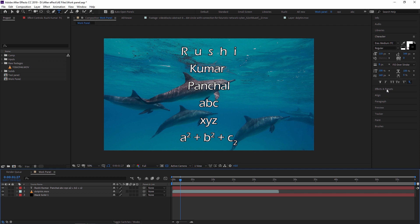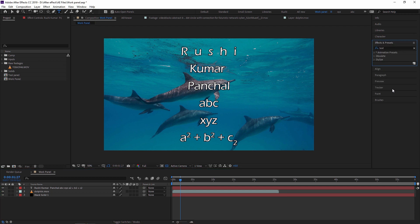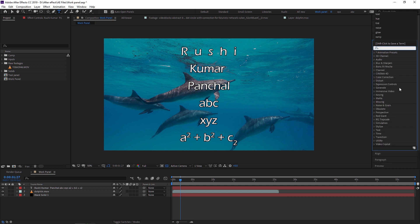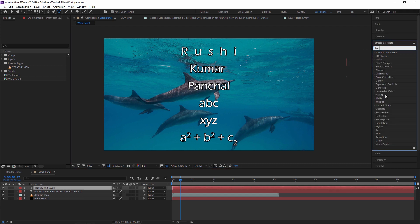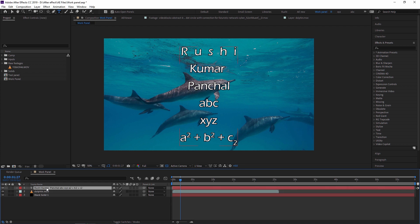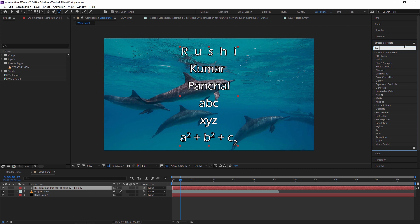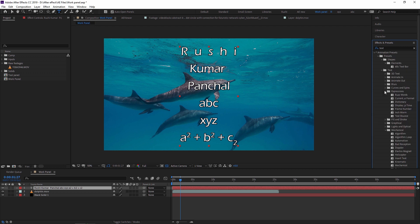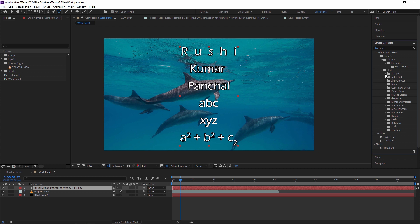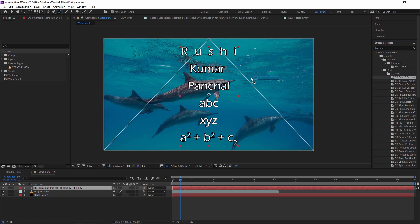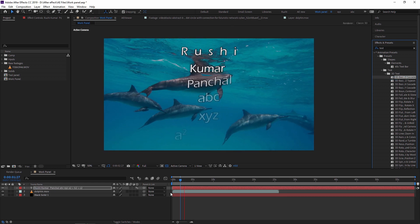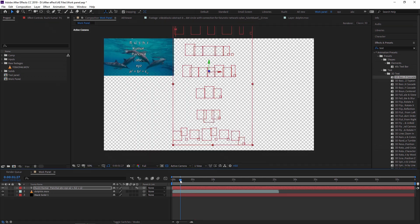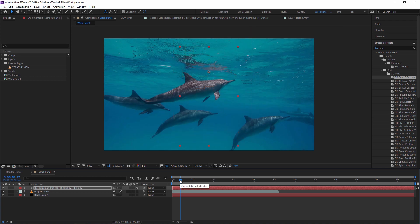Next is Effects and Presets, which is also very important. All effects and presets are loaded here. For example, if you want to animate your text, select the text layer and browse the text animations — you can see 3D Text, Expressions, Mechanical, and many more. I am selecting a 3D Text preset and dragging and dropping it onto my text layer.